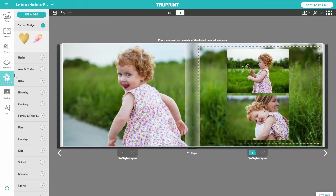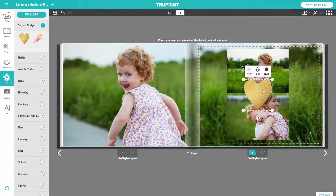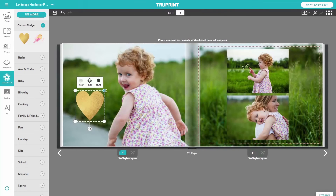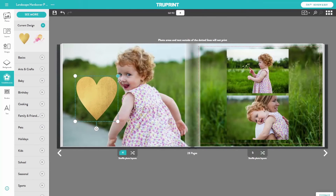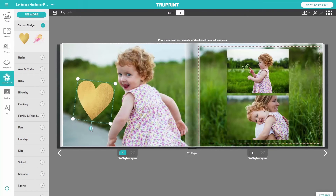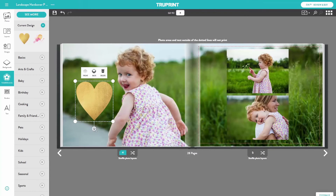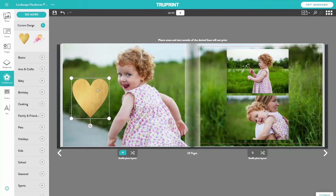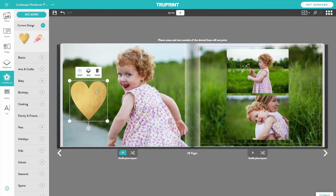Embellishments, of which there are more than 3,000 to choose from. Embellishments help you to get creative with your photo book. Similarly to a photo, you can resize, rotate, delete, and move an embellishment around the page. You can also change the order of an embellishment by moving it to the front or back. Note the bright pink lines when you're moving embellishments around the page — these help you to align your embellishments.